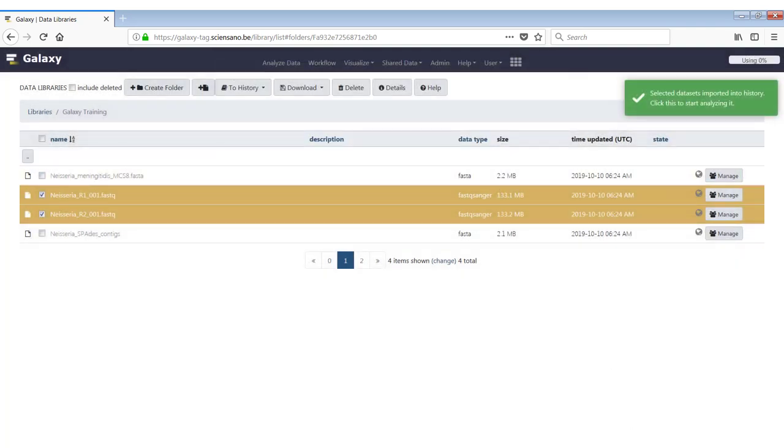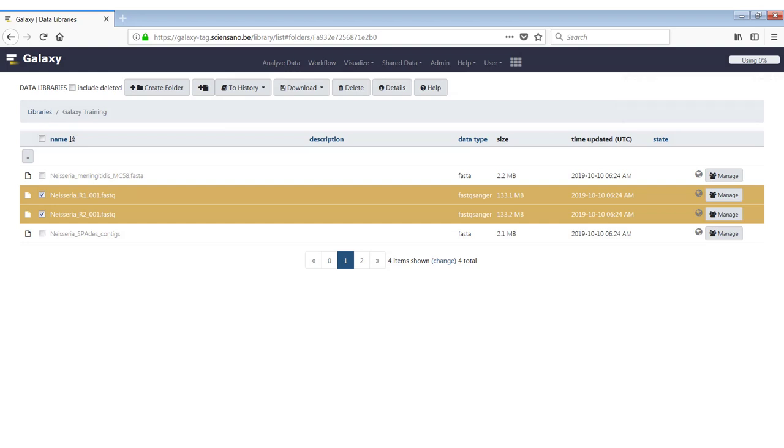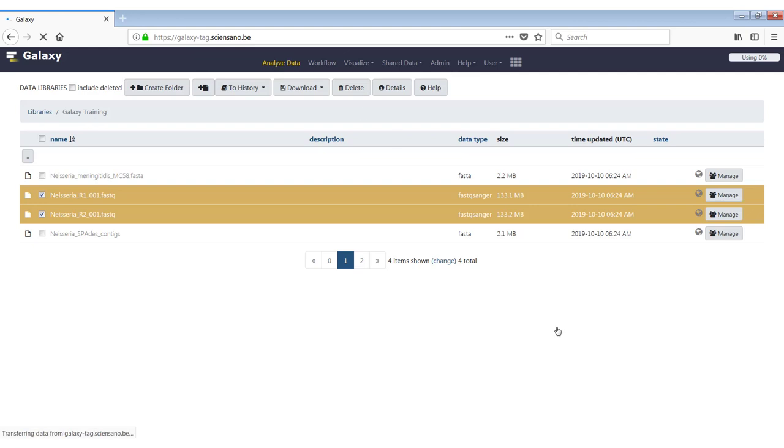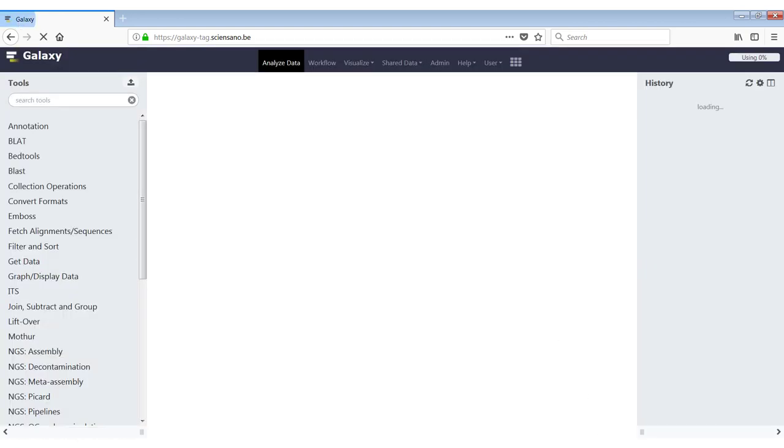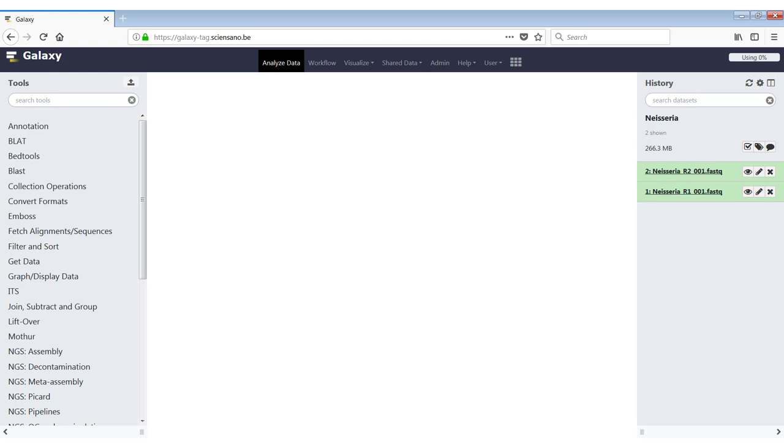Now you see it says that the selected data sets were imported into history. So if you go back to analyze data, we will see that those two data sets are now in our history, which is called Neisseria.